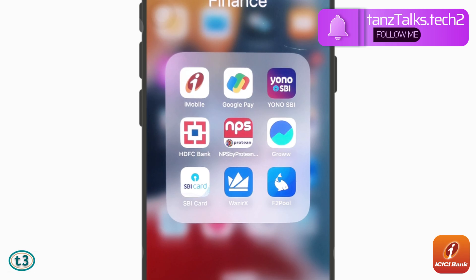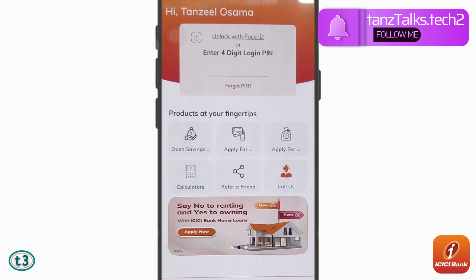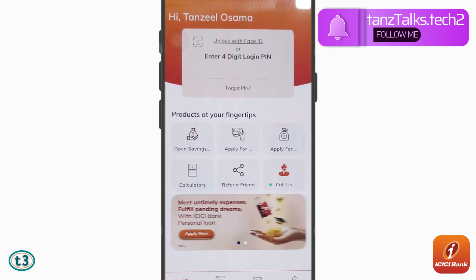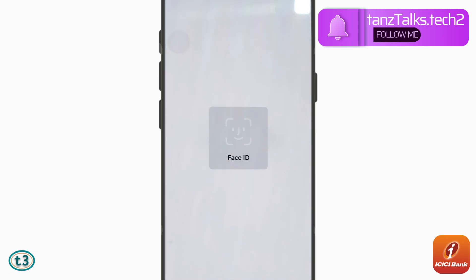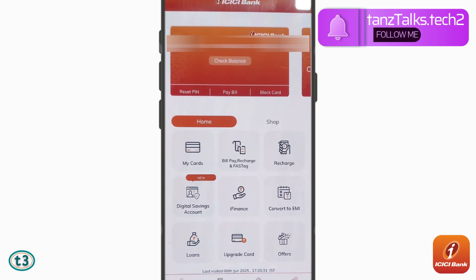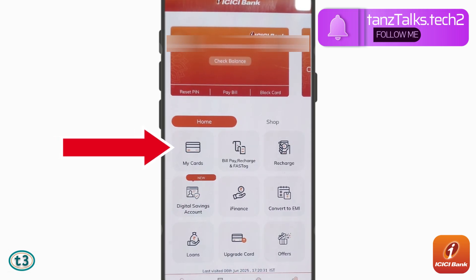All you have to do is start your iMobile application and then log in using your face biometric or the four digit login PIN.